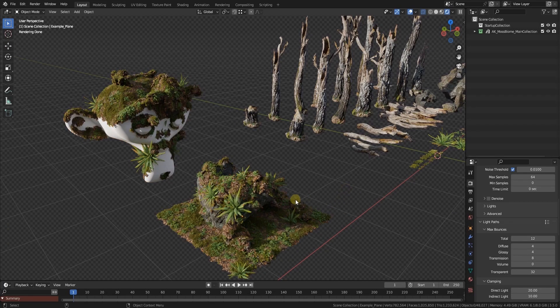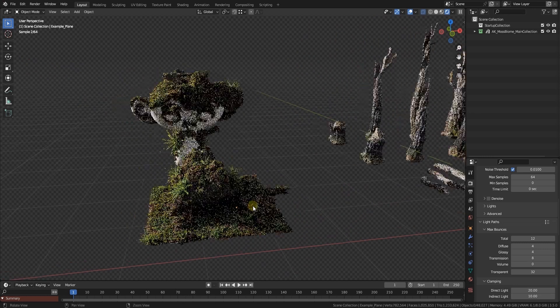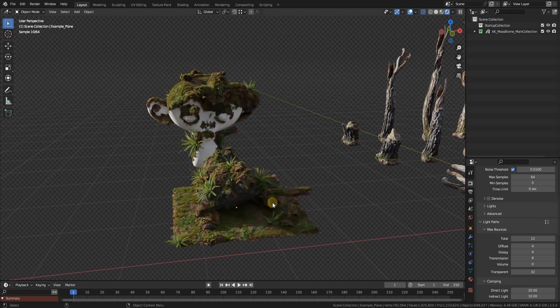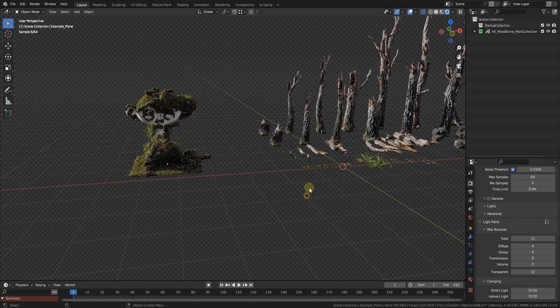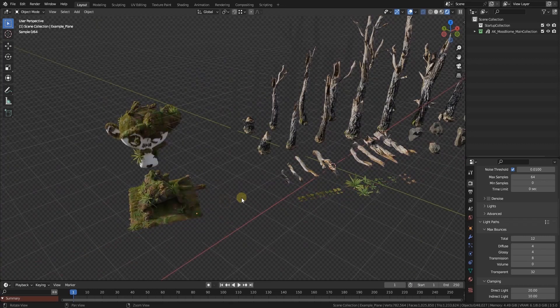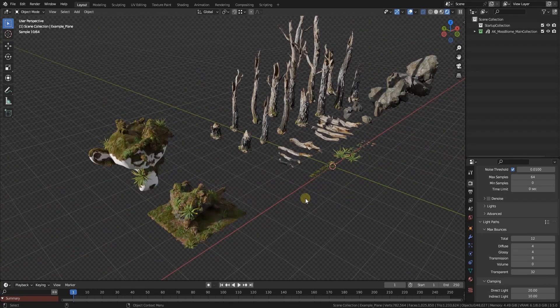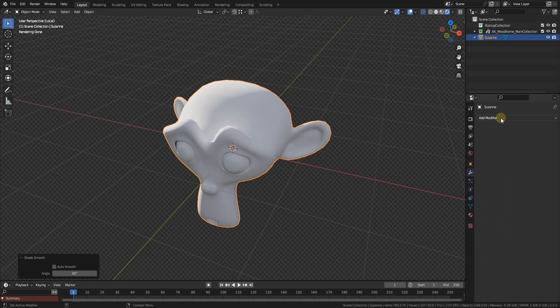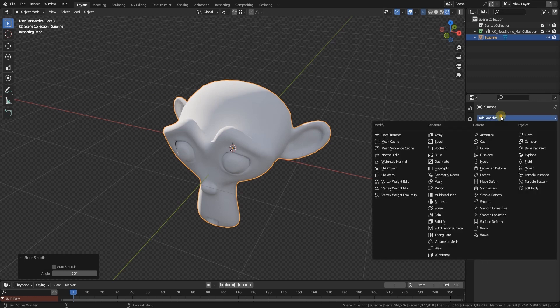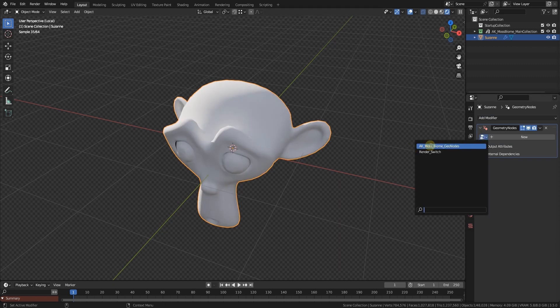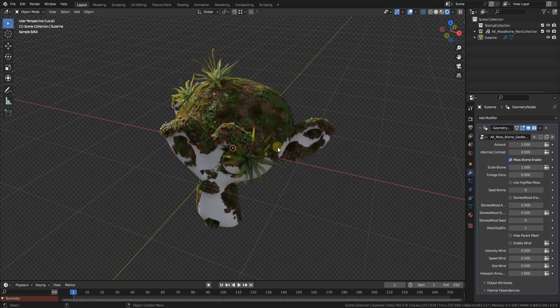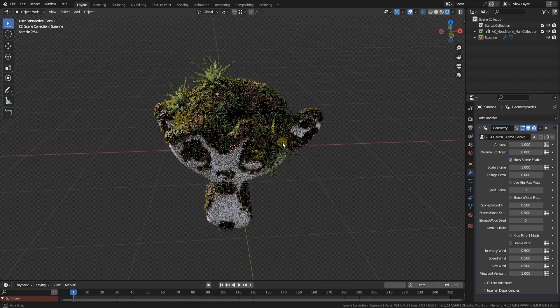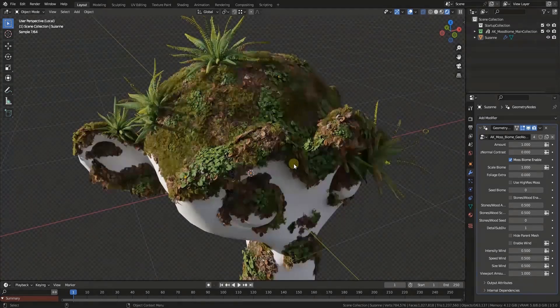These three are examples. You might have a look at them and see how I set them up, but really it's fairly easy. I will show you right now how to use the geometry node modifier for the moss. The only thing you have to do is add a new geometry nodes modifier and then you select the AK moss biome geonodes, and voila, you got moss right away.